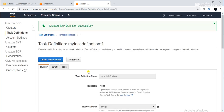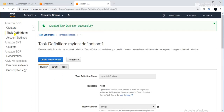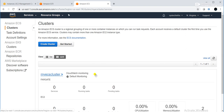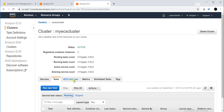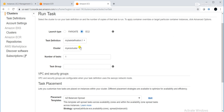Our cluster is created and task definition is created. Step five: run the task. I will run the task with the EC2 launch type. The task definition is created — I select it, provide the cluster name, and set the number of tasks. I want to run two containers since there are two machines. I provide the task group name and click 'Run Task'.